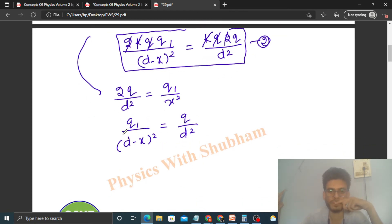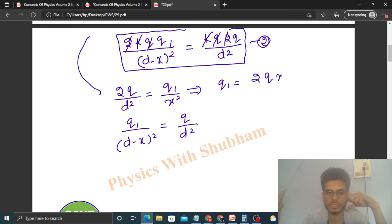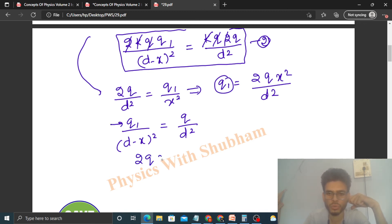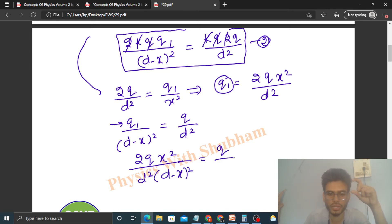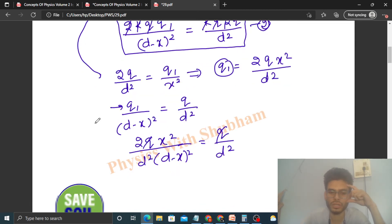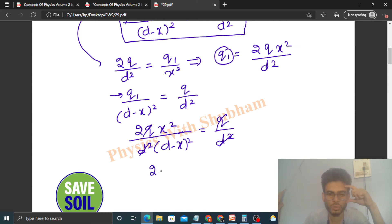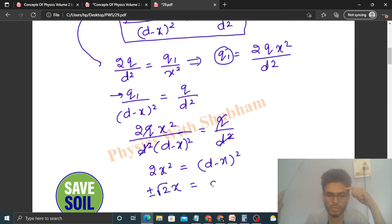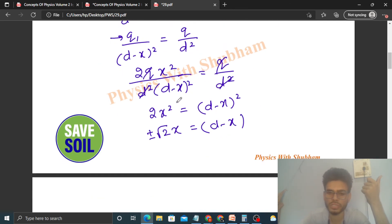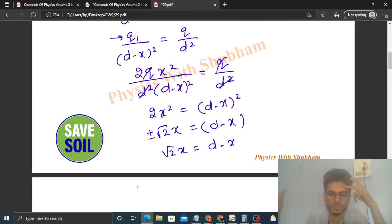From Equation 1, solving for q1: q1 = 2q·x² / d². Substituting this into Equation 2: (2q·x² / d²) / (d − x)² = q / d². Here q cancels and d² cancels, giving: 2x² = (d − x)². Taking square roots on both sides: ±√2 · x = d − x. Since (d − x) is positive, we drop the minus sign: √2 · x = d − x.